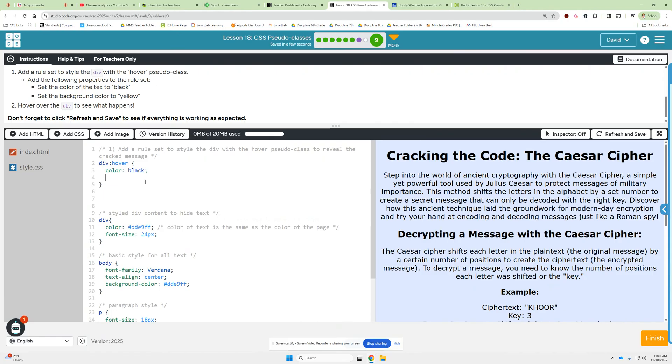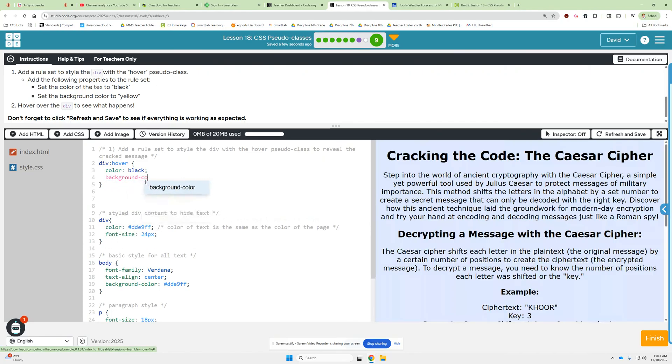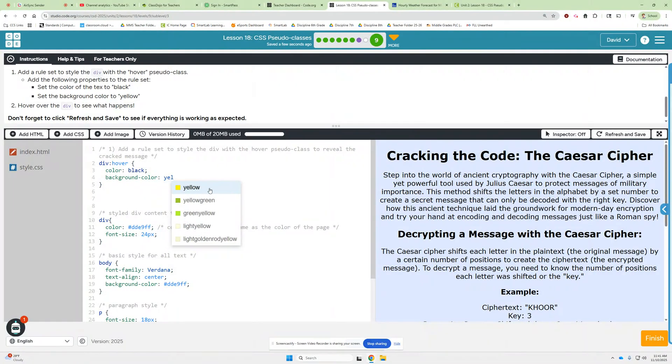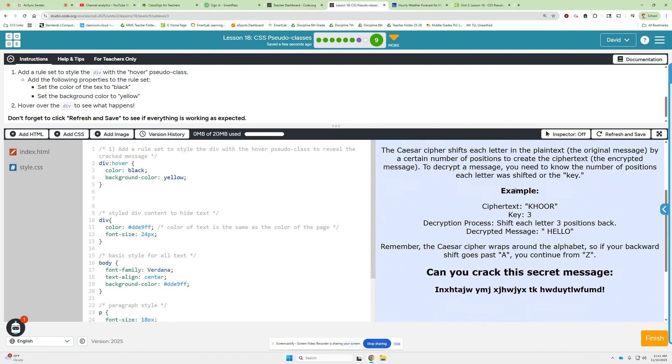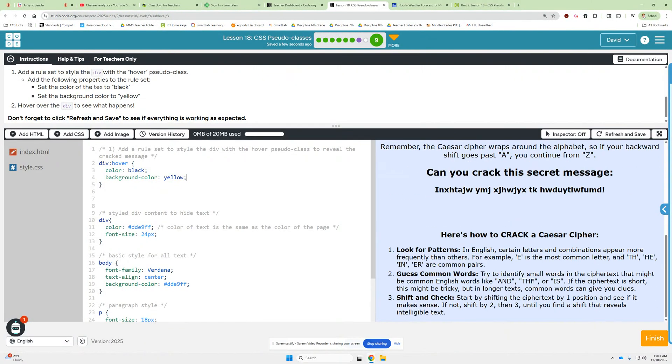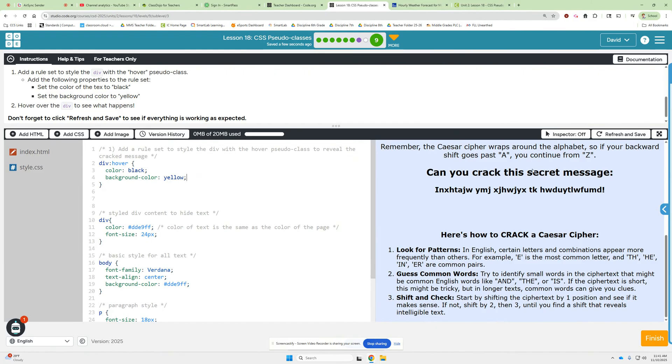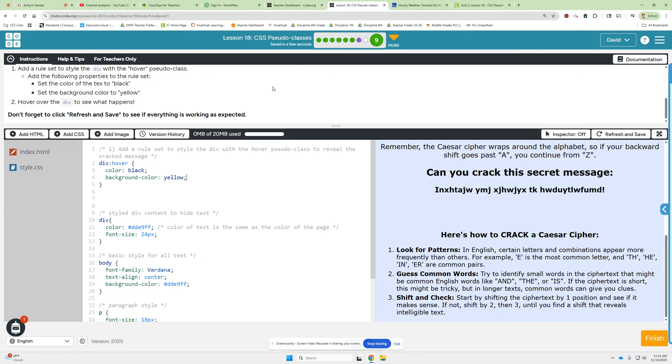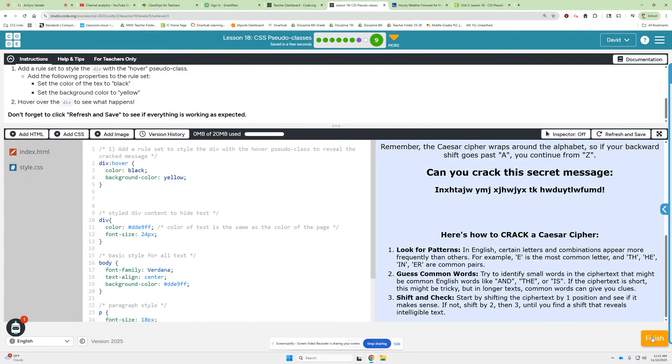And then the next thing we're doing is what? We're going to set the background color to yellow. And is there anything else we need to do? Hover over the divs. What do I hover over? Oh, right here. Okay. Decrypted message discover the secrets of cryptography. That's cool. All right, let's finish there.